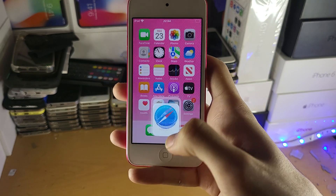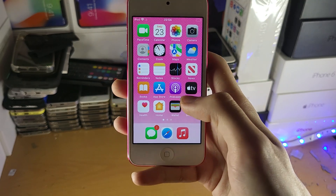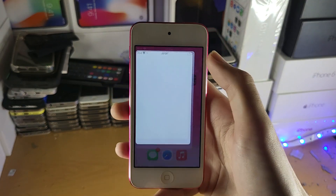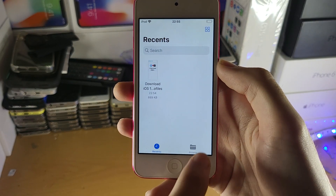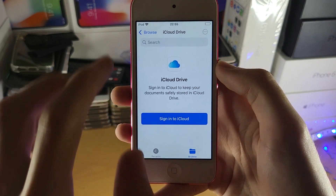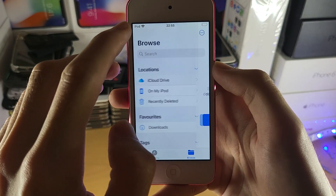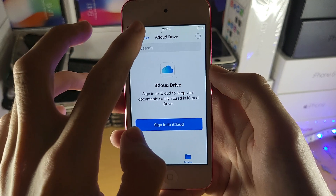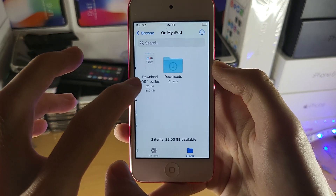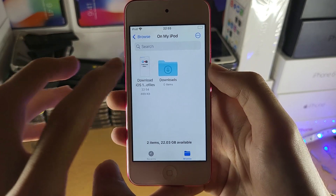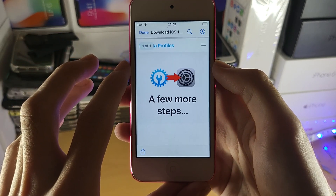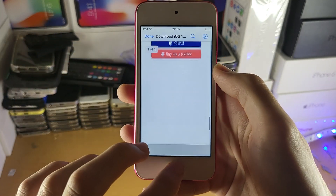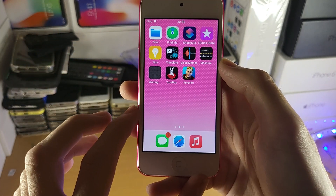When you save this to the files app, you have to view it inside of the files app. Just open up the files app, tap on browse, then on my iPod — and you can see there is that PDF document, and the full website has been captured right here.